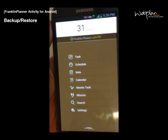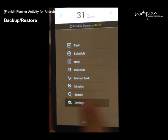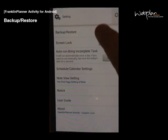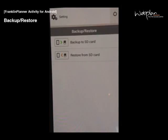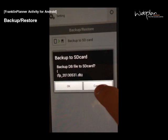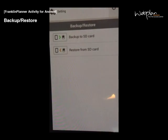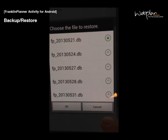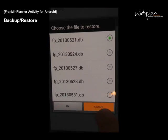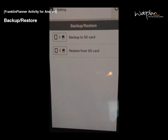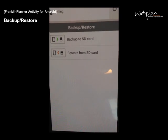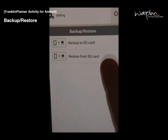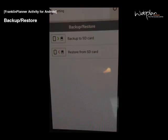You can back up and restore your data by clicking the settings icon in the main menu and back up restore. To back up your data to an SD card, you select back up to SD card. To restore from an SD card, you select restore and choose the file you would like to restore. If you're using the trial version of the app, you have to back up your data to the SD card before your trial expires, so that you can restore your data after you purchase the full version.